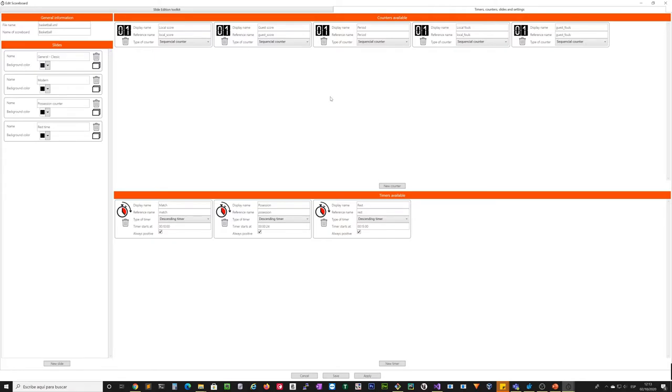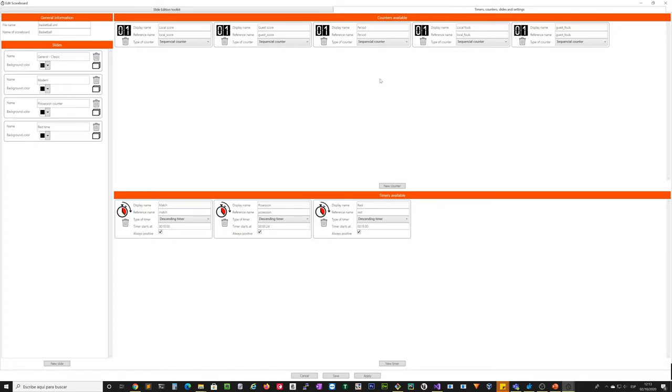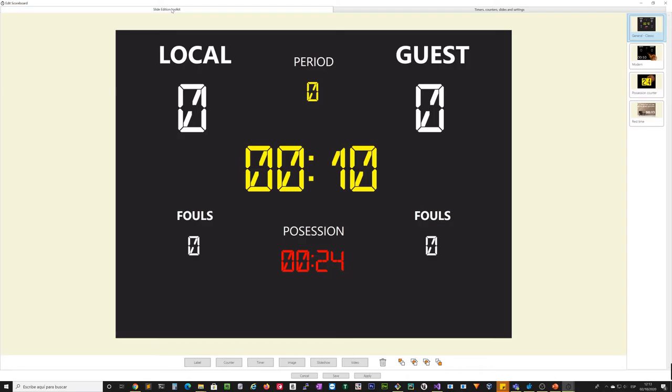So if you want to count other things that are important in your sport, here you can set it. After you have created the timers and the counters here, you can use it in the slide edition.